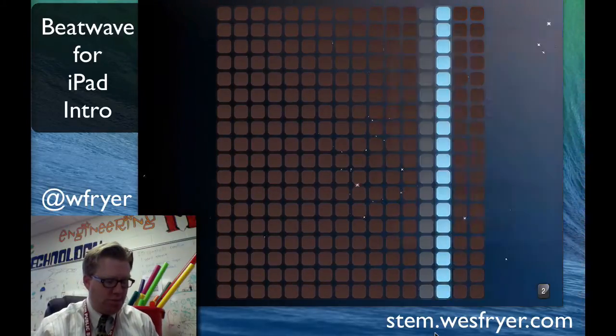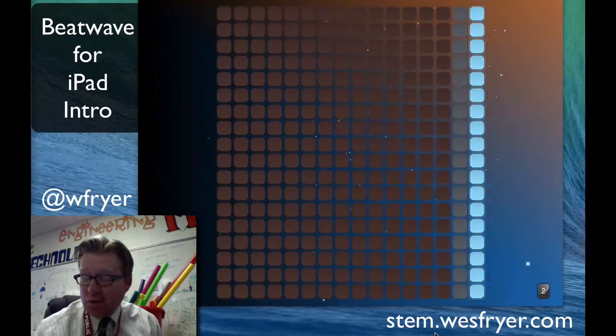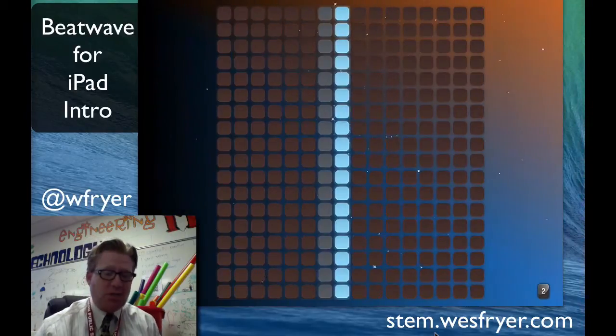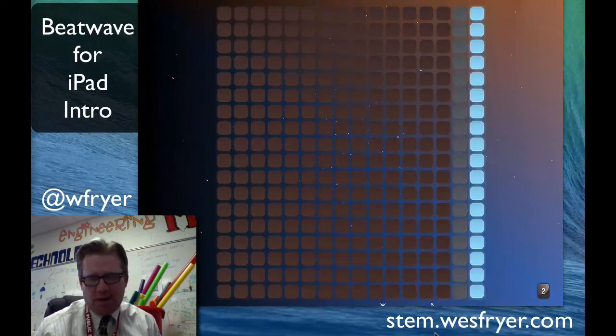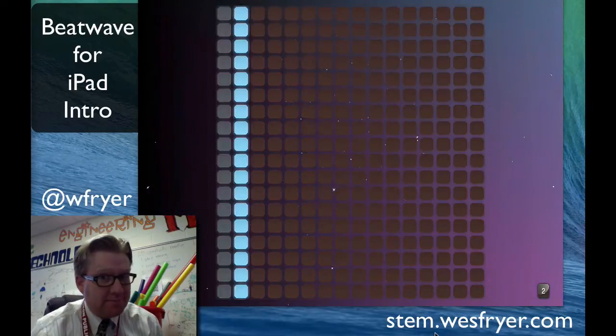There's more that you can do, but that will get you started. It's BeatPad, it is for iPad and it is free. Have fun. I look forward to seeing what you'll create.